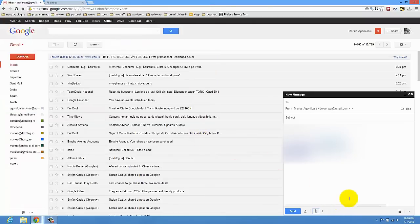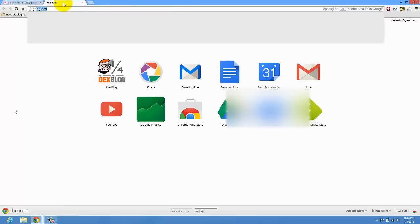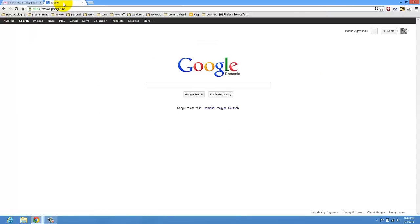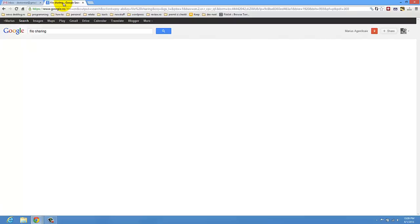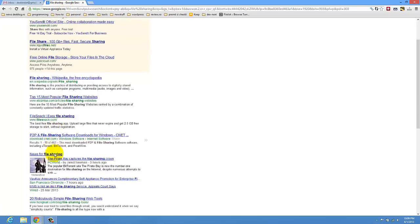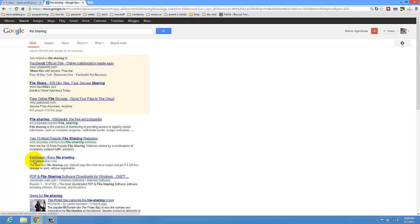So you see the file is loading. If you have a really big file you might go on Google and try to do something like this: file sharing. So you might try a site from here. I'm just going to go to filesnack.com.